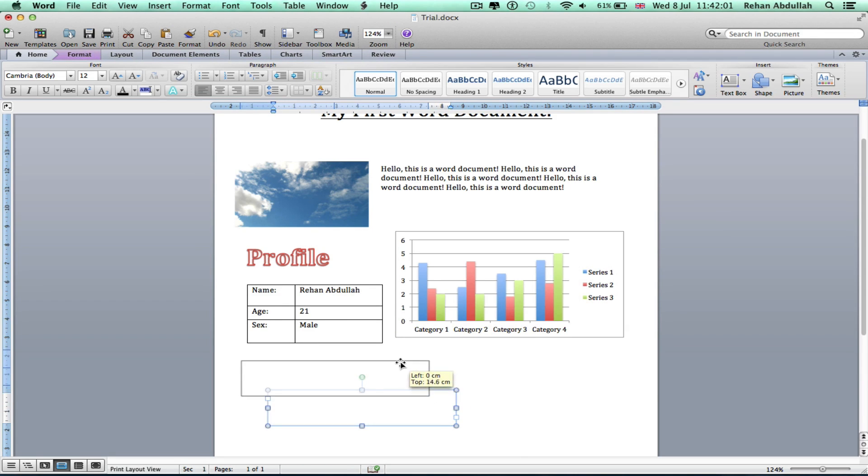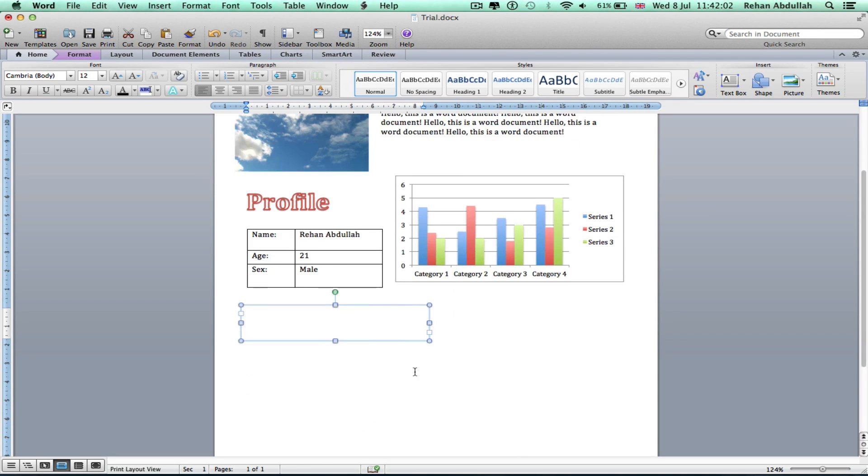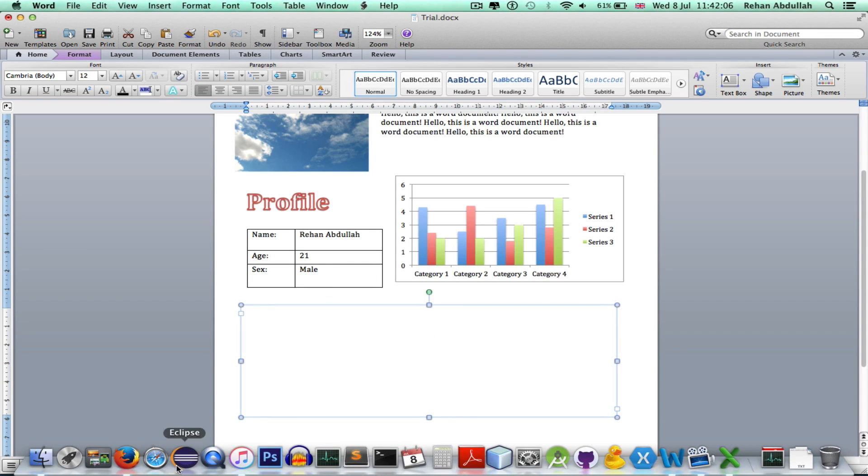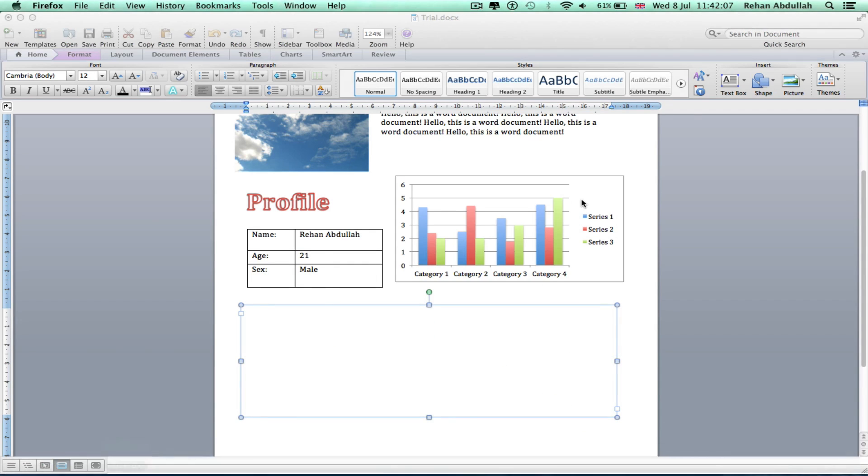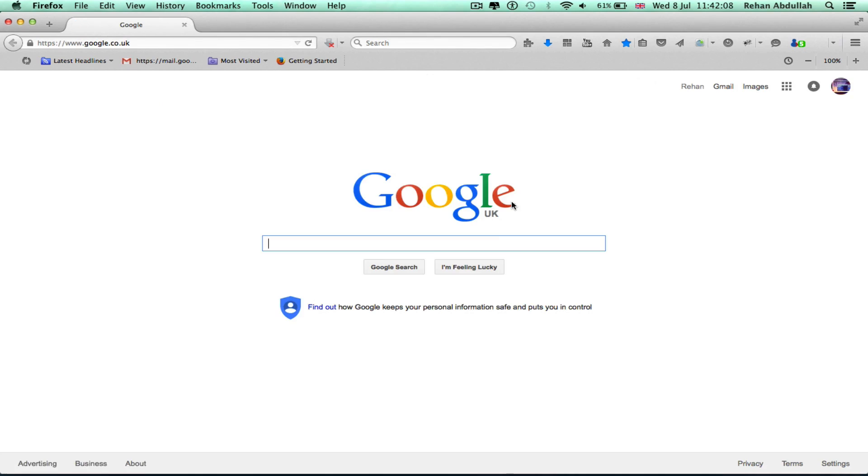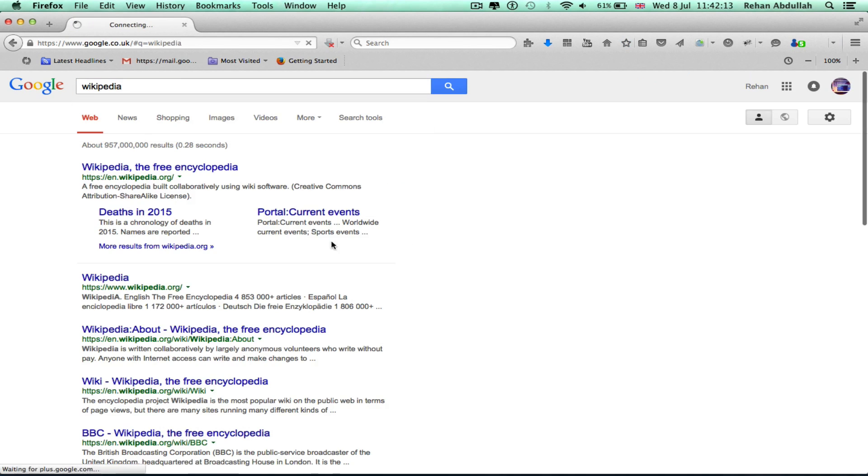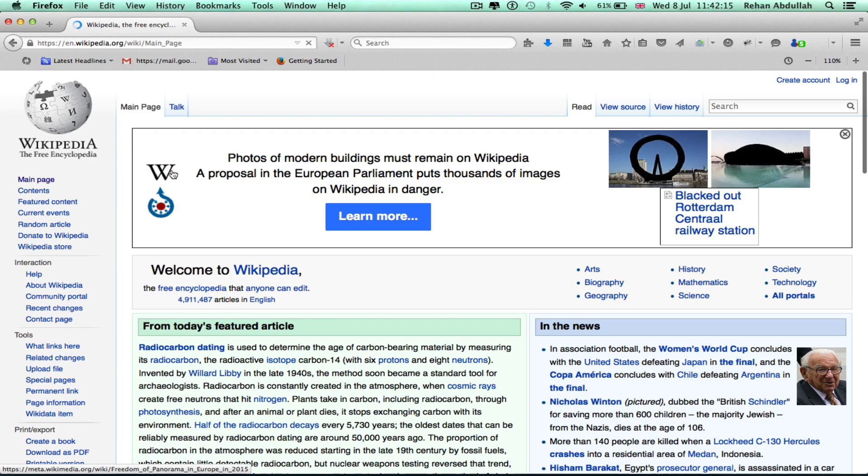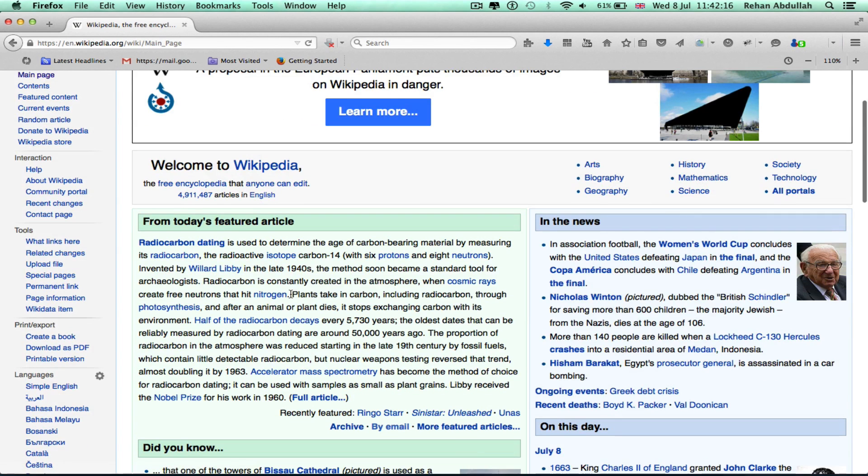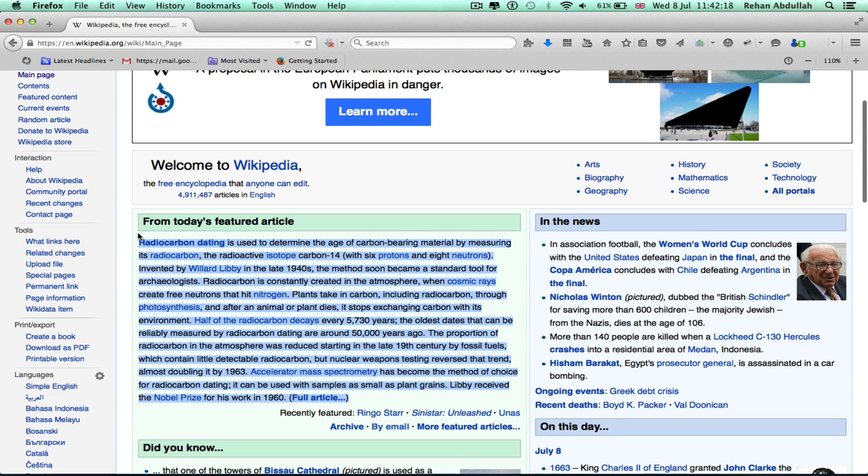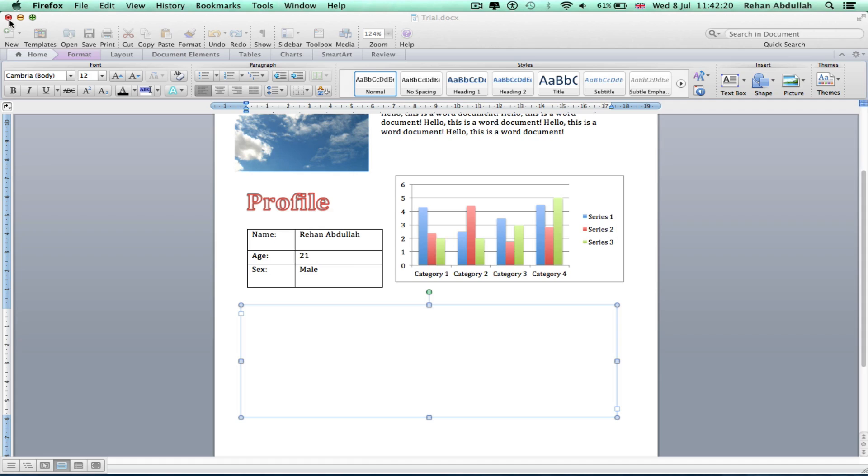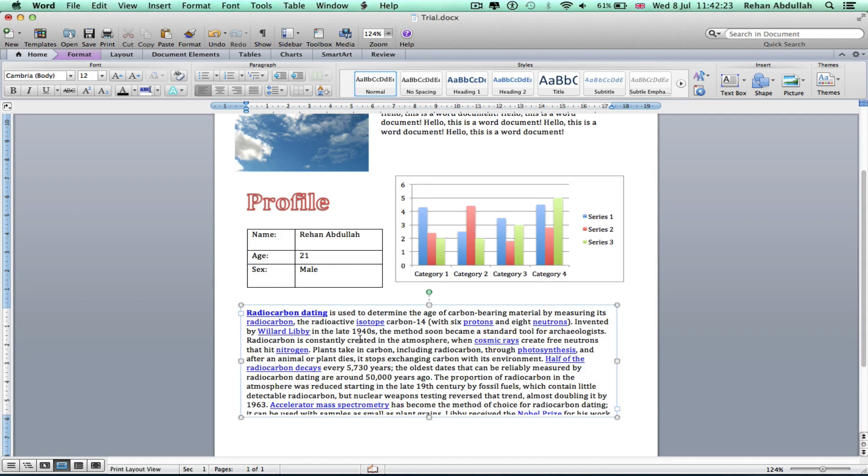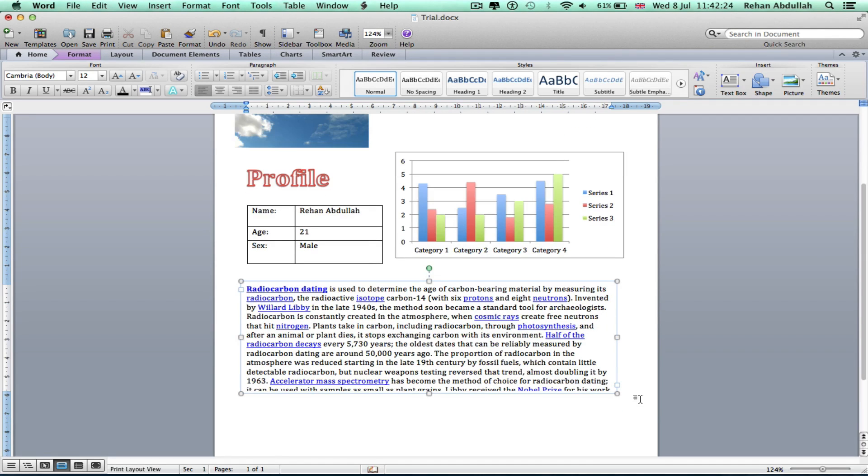I have another text box. Let's go to Firefox and just steal some information, all this garbage. Okay.